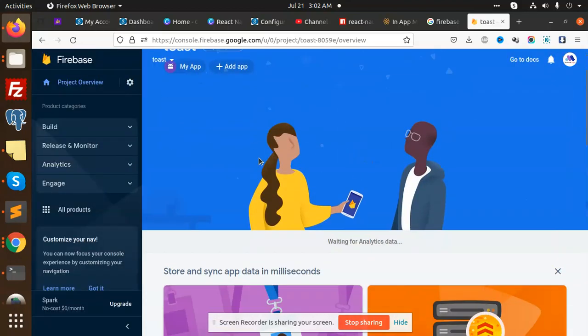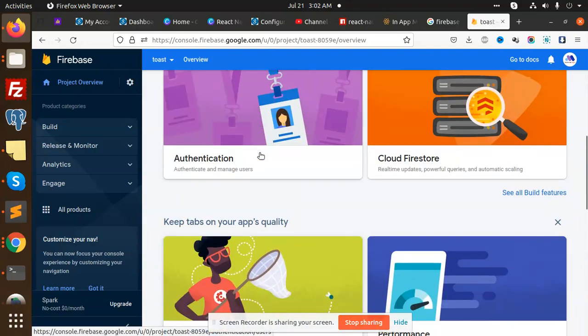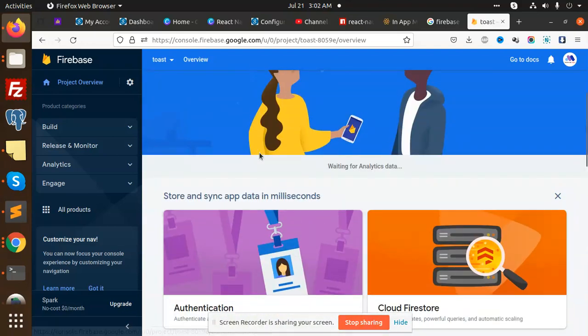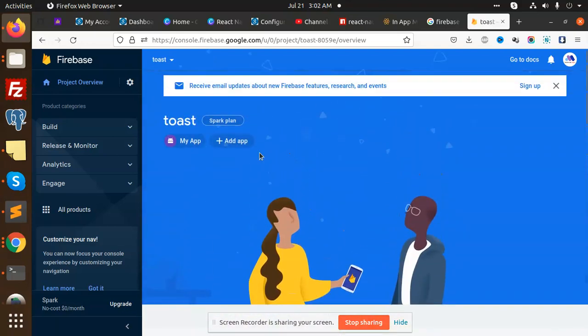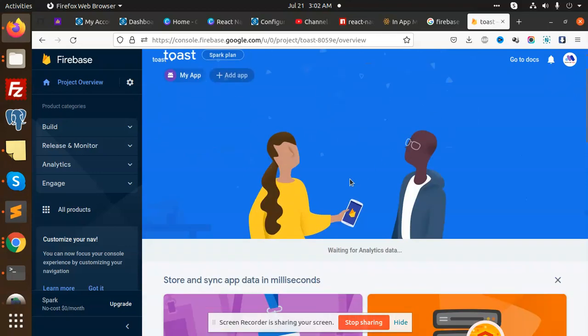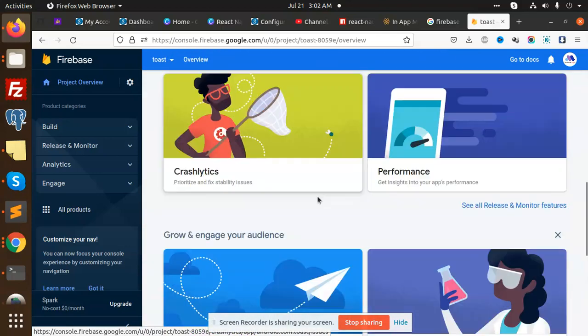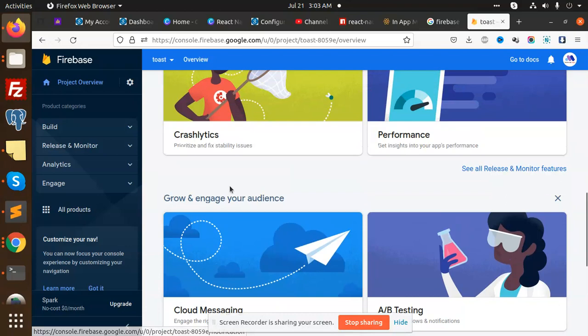Continue. So this is how we have integrated the Firebase in our Android app. The same thing we can do with iOS also. You can do the same with iOS. So currently we have integrated this one.